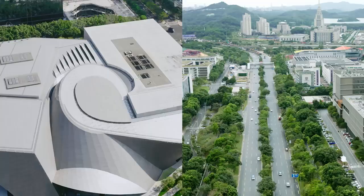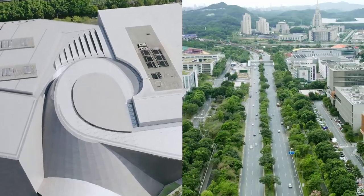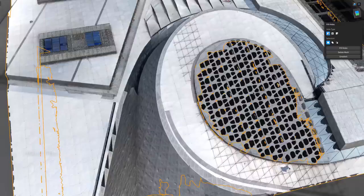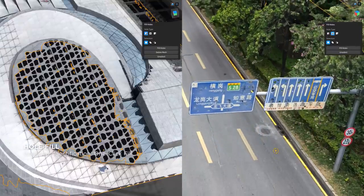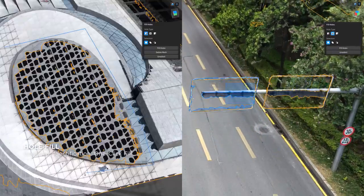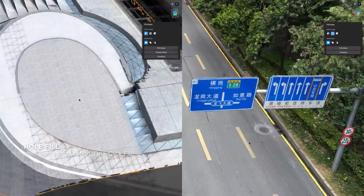Even in technically challenging situations, such as holes caused by building surface reflection or the blotchy textures of road signs, DJI Modify identifies and accomplishes swift batch repairs automatically.